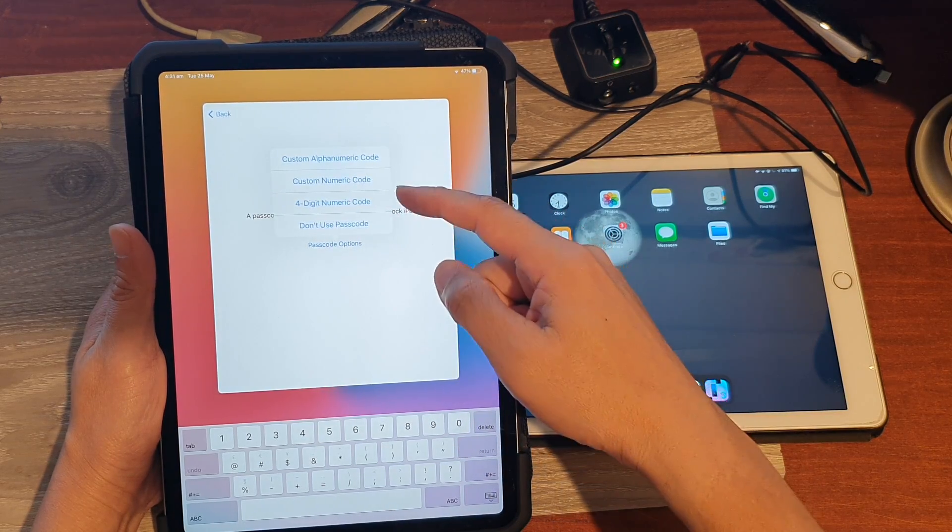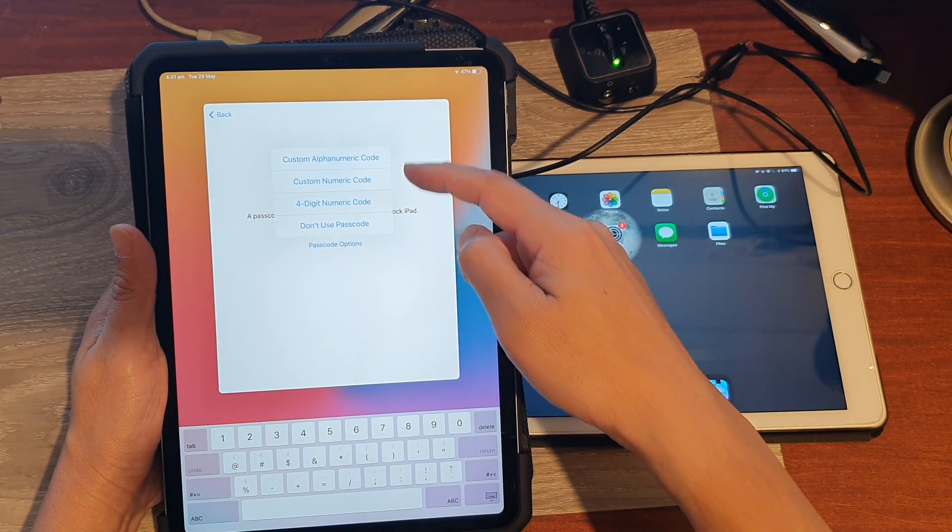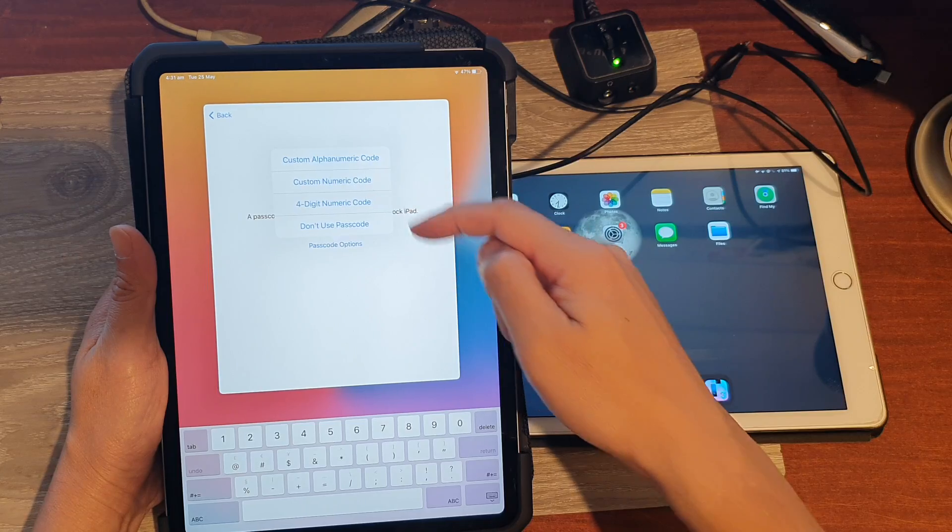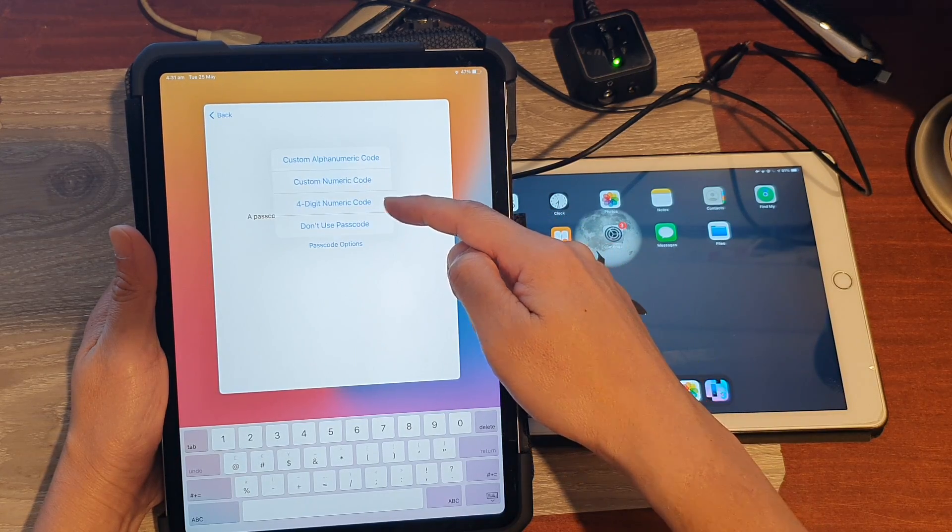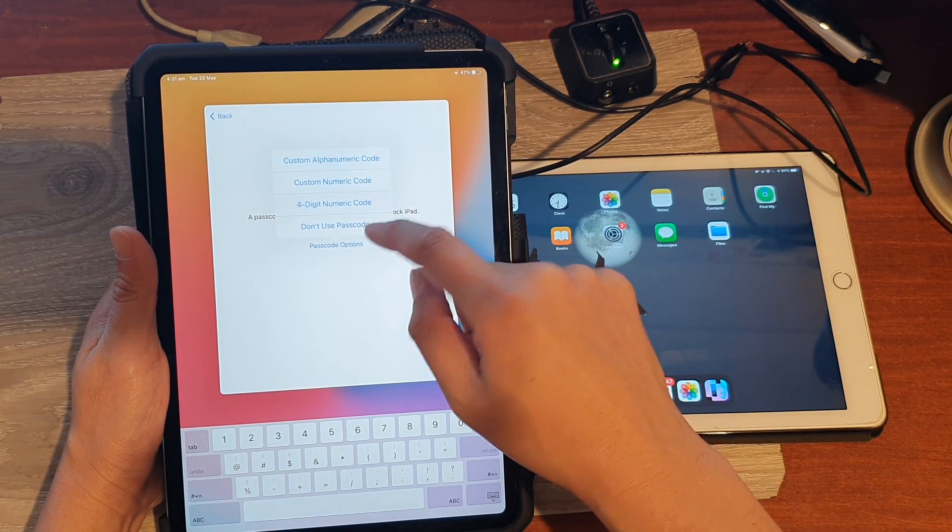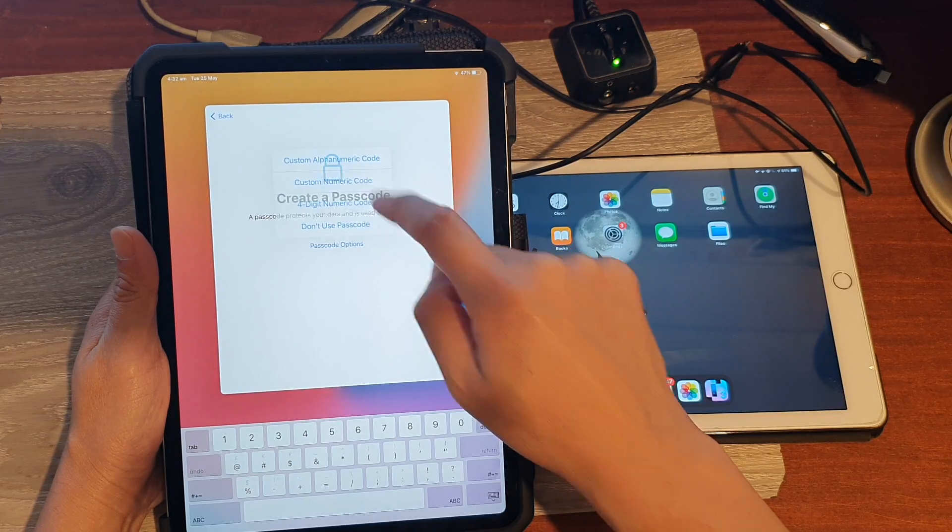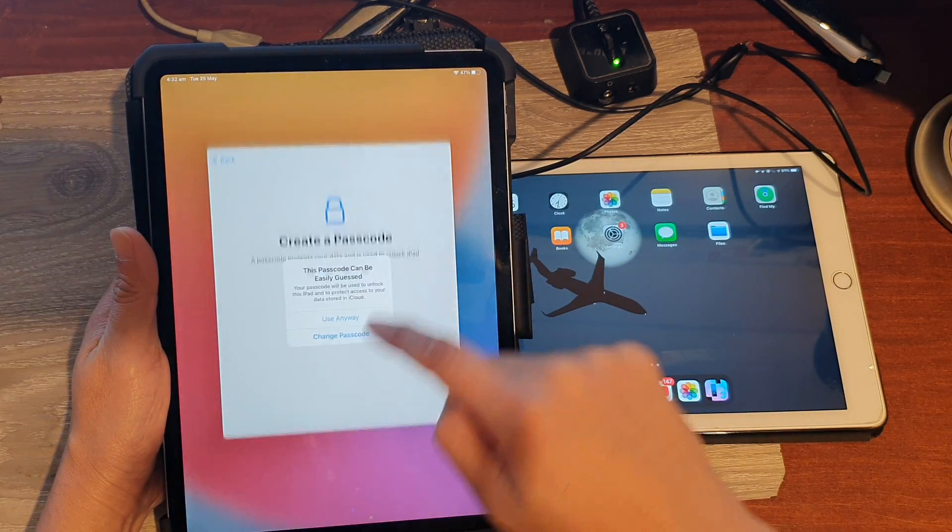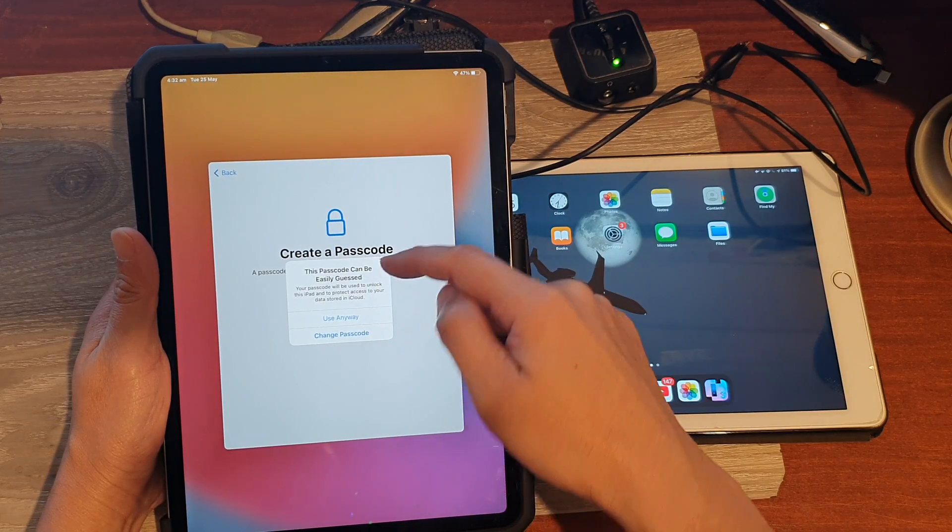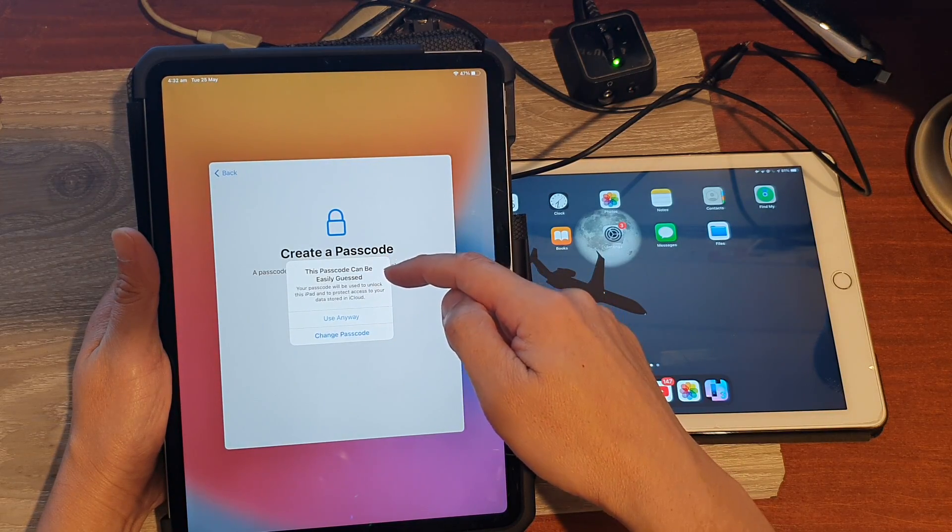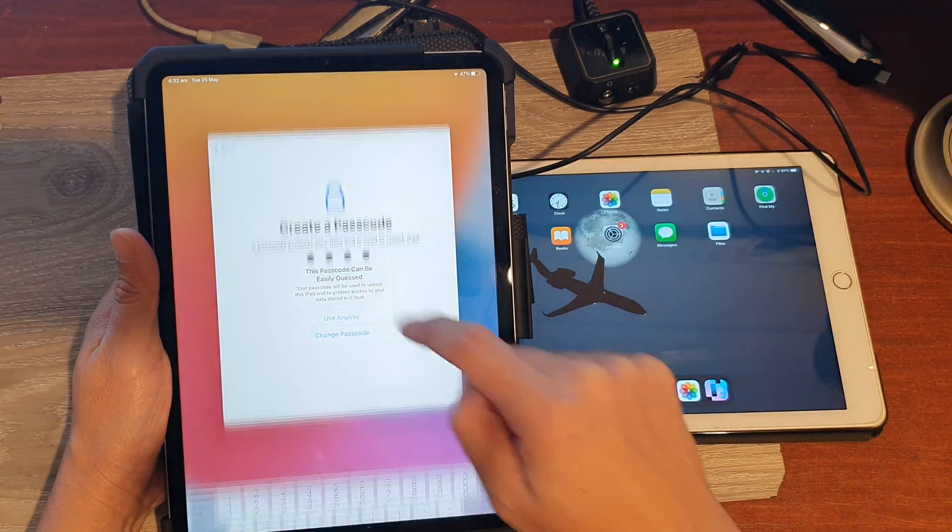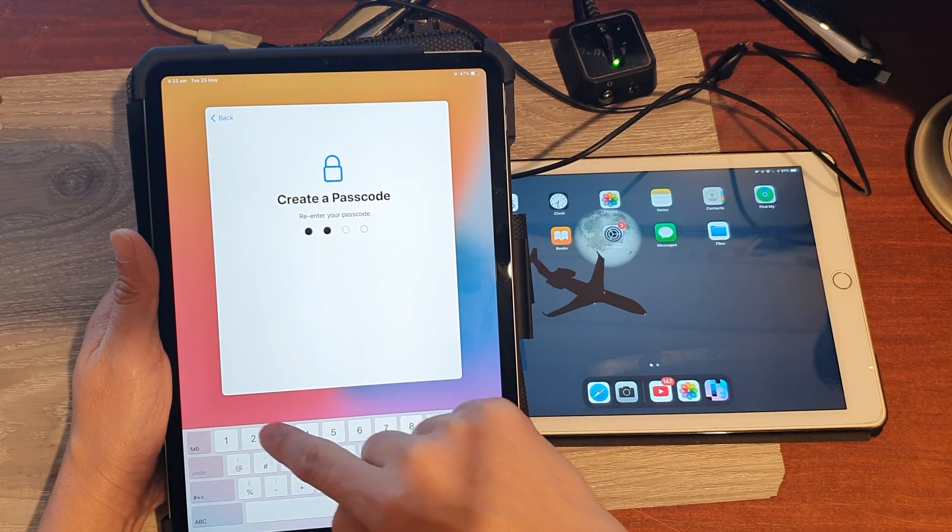So if you tap on passcode options, you can choose alphanumeric code, custom numeric code, four digit numeric code, or don't use passcode. So I'm going to choose four digit passcode for now and I'm going to put in one two three four. You see this passcode can be easily guessed. I'm going to use it anyway, and then I'll enter the same passcode again to confirm.